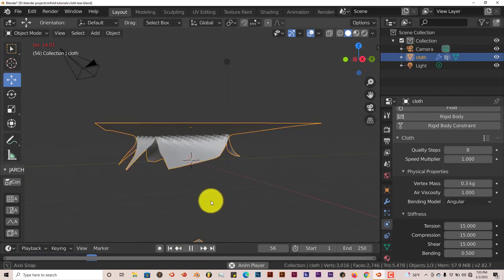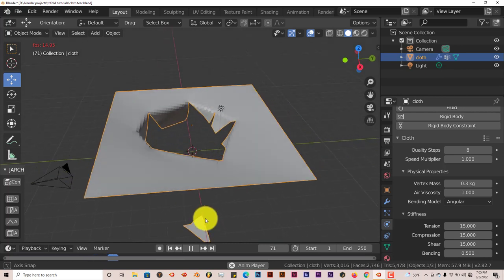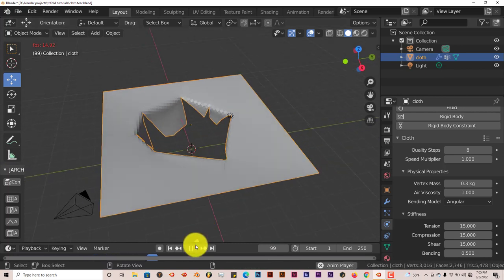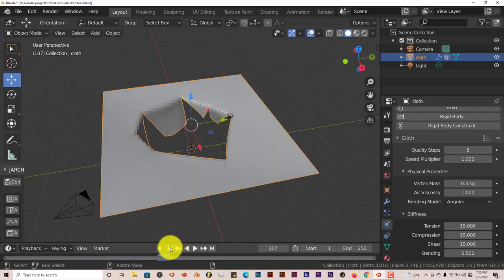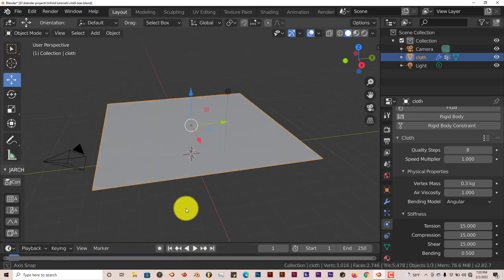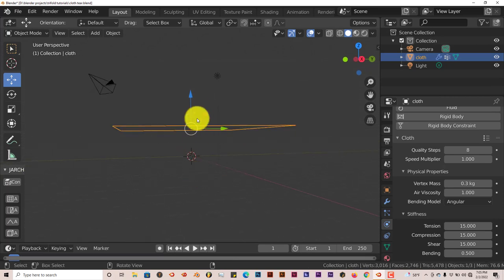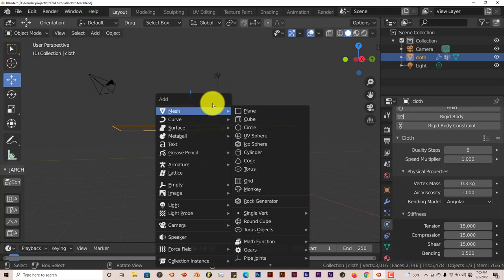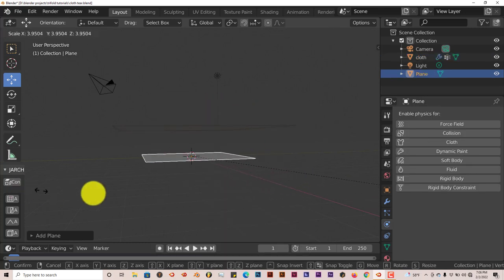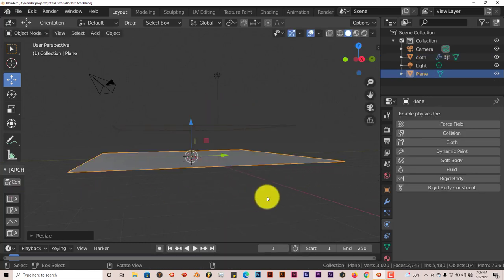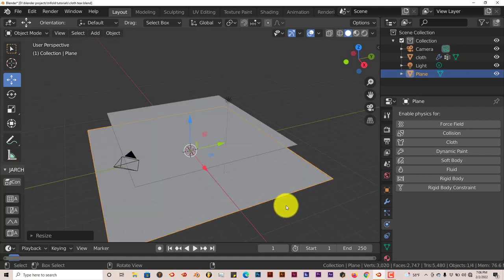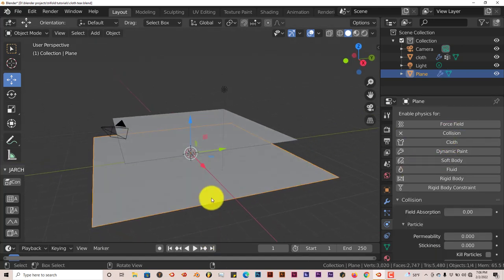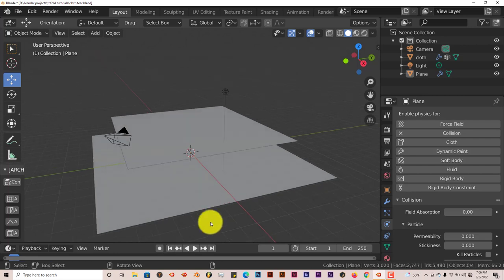And there you go. That's how you tear your cloth. You see that piece is falling down right there. Actually, let's put the plane at the bottom so that that piece of cloth can just fall on top of a plane. Shift A, mesh, plane. Let's scale this up. I want to put collision. Let's play this again.